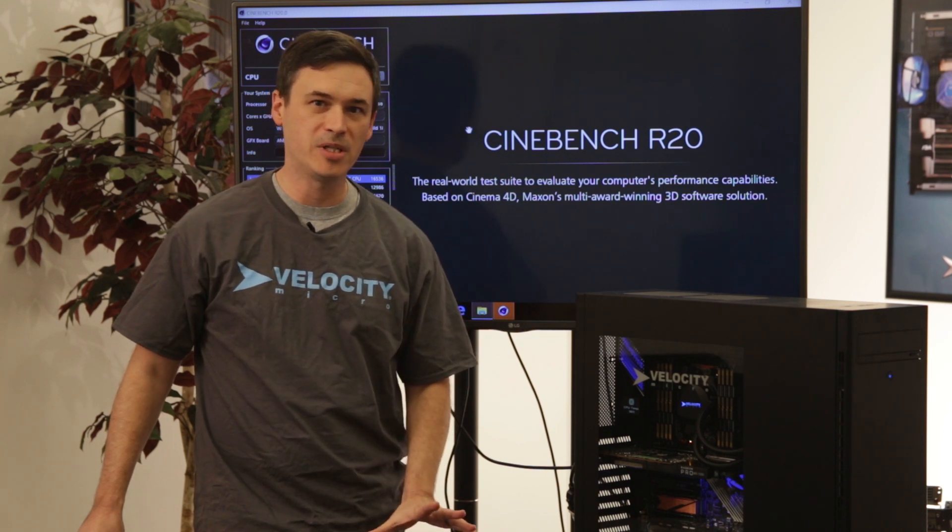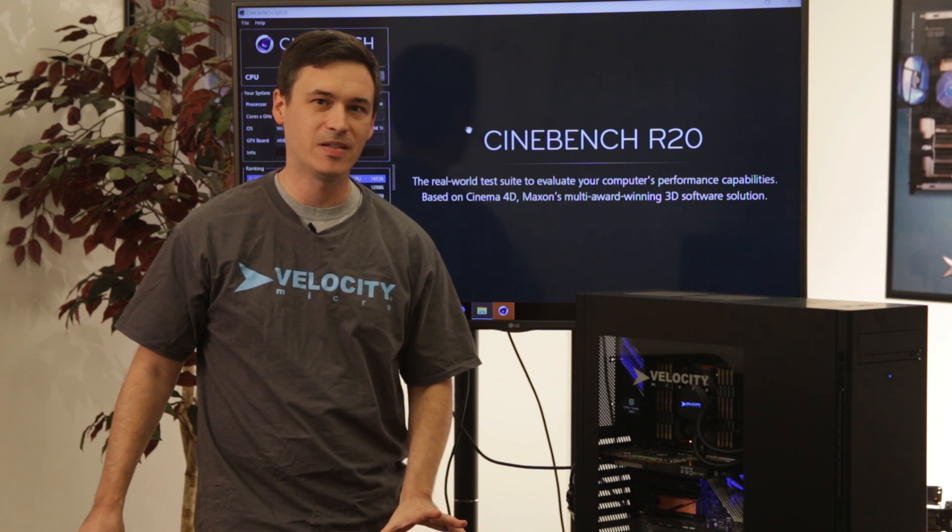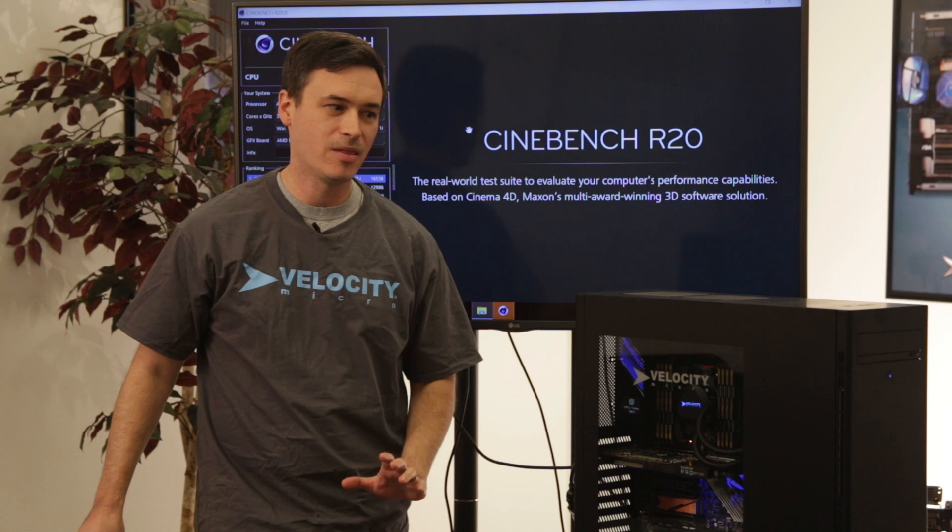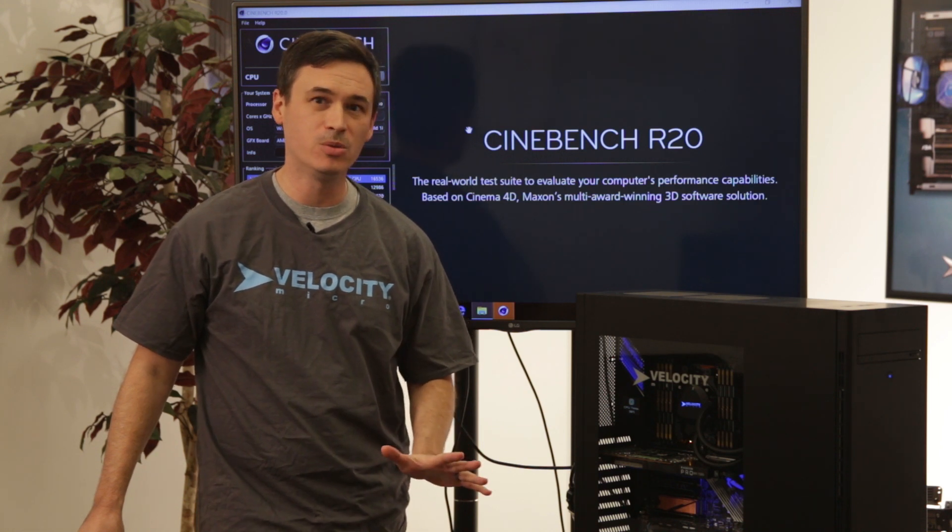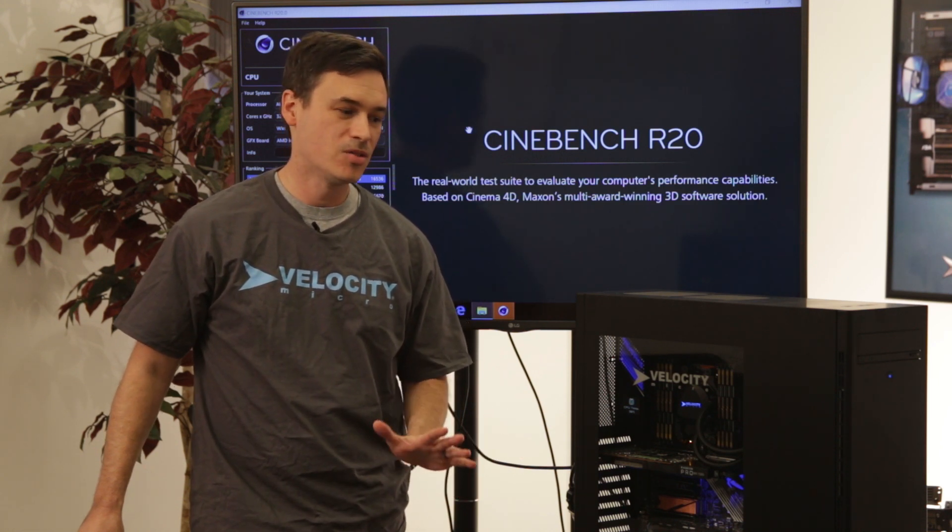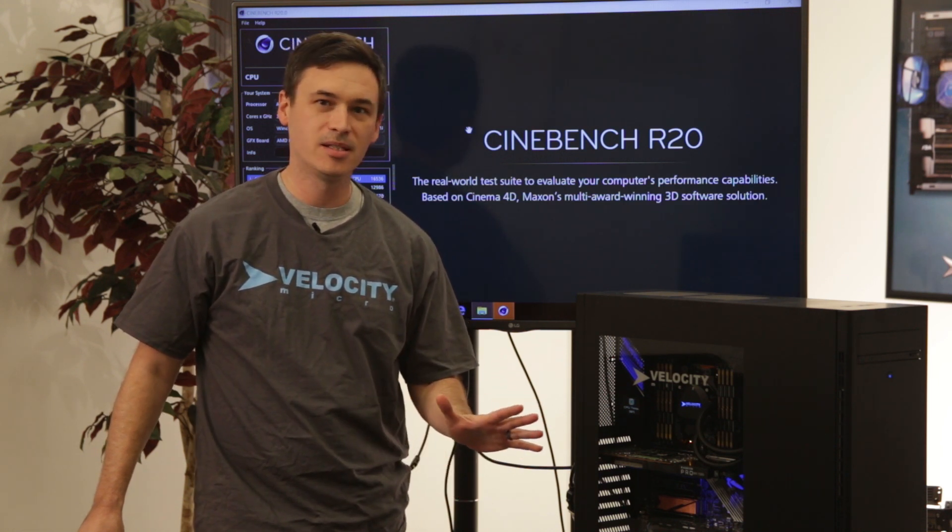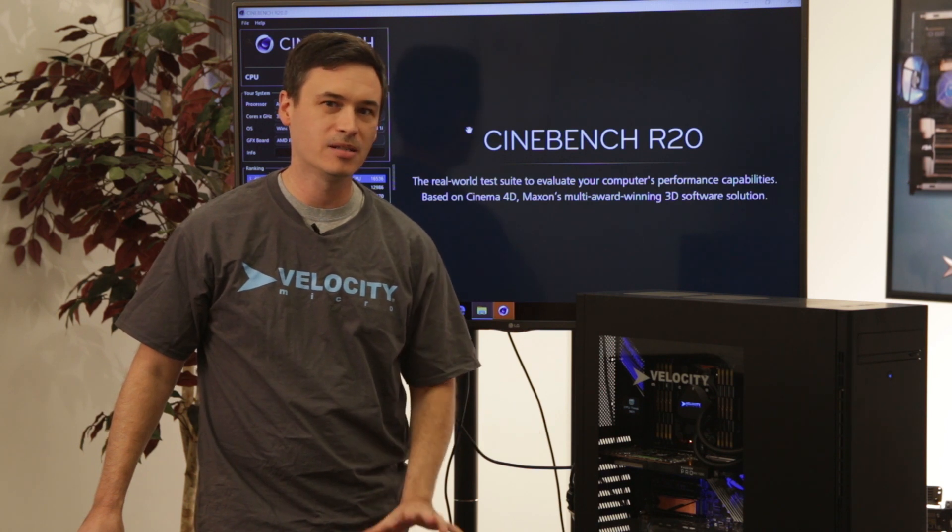This is a Threadripper 3 processor, it's a 3970X. This is one of only a few samples in the whole world, so I wanted to give you guys a quick overview of what we got here.